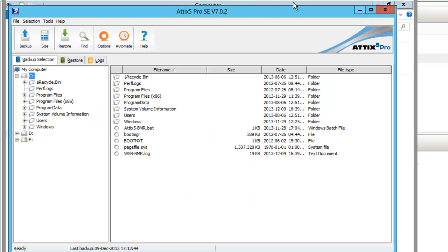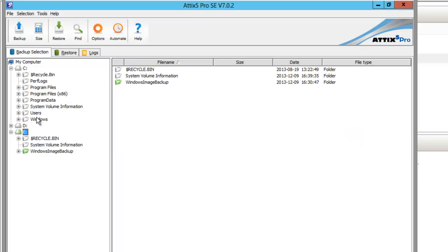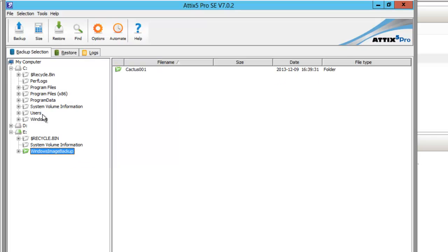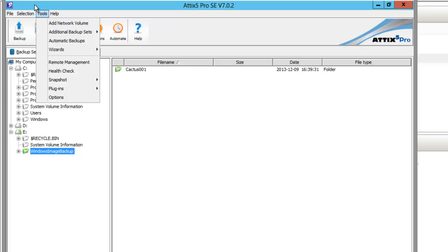I have Addict 5 Pro Server Edition installed using version 702. I've only selected to include my Windows image backup folder for backup. This is on the E drive, and that's all I need for my bare metal recovery.